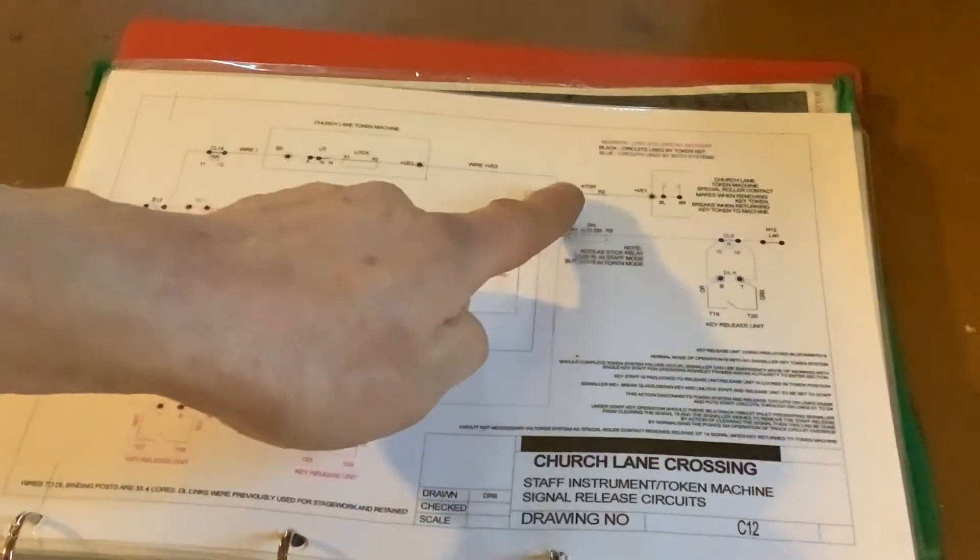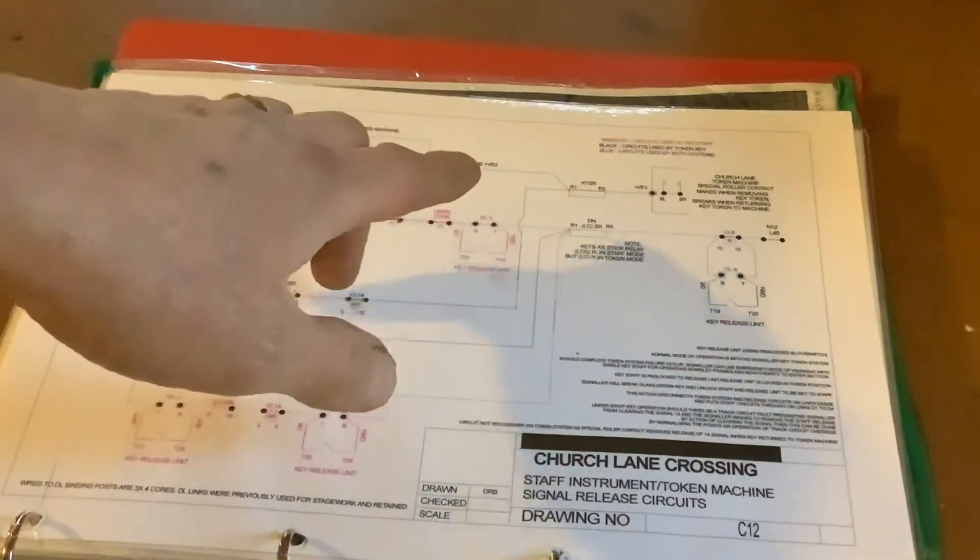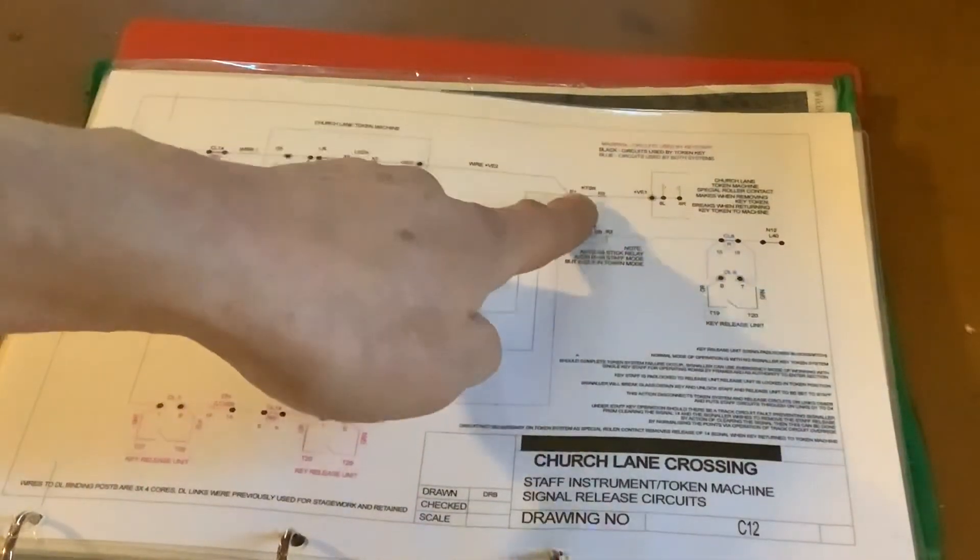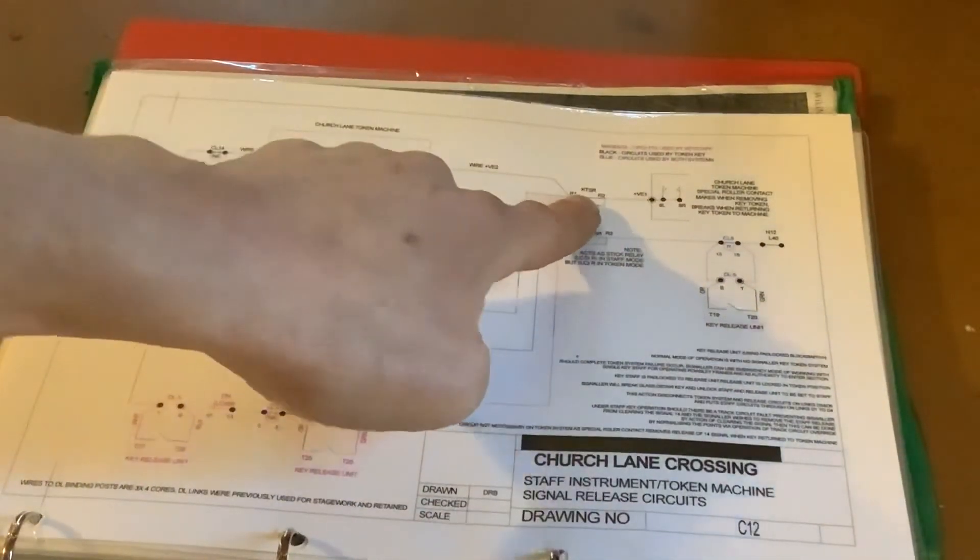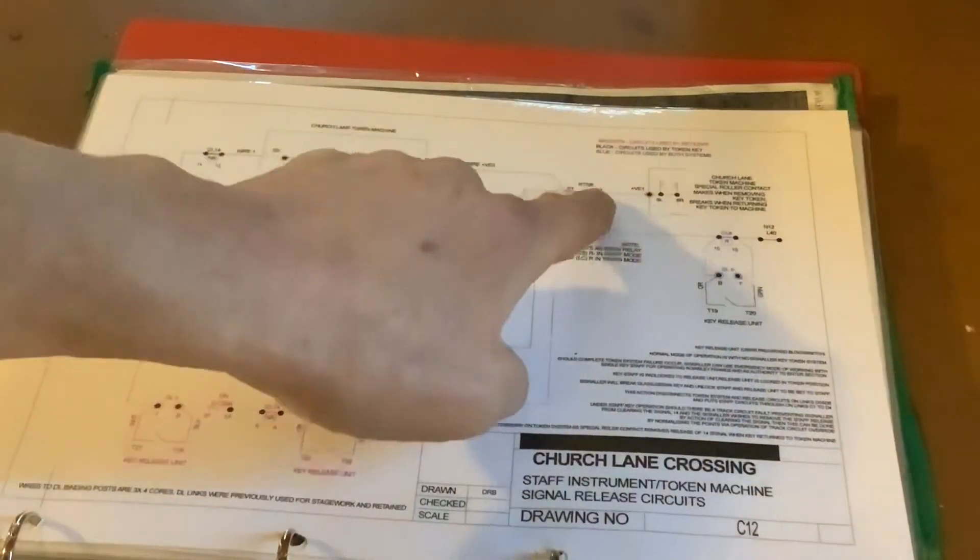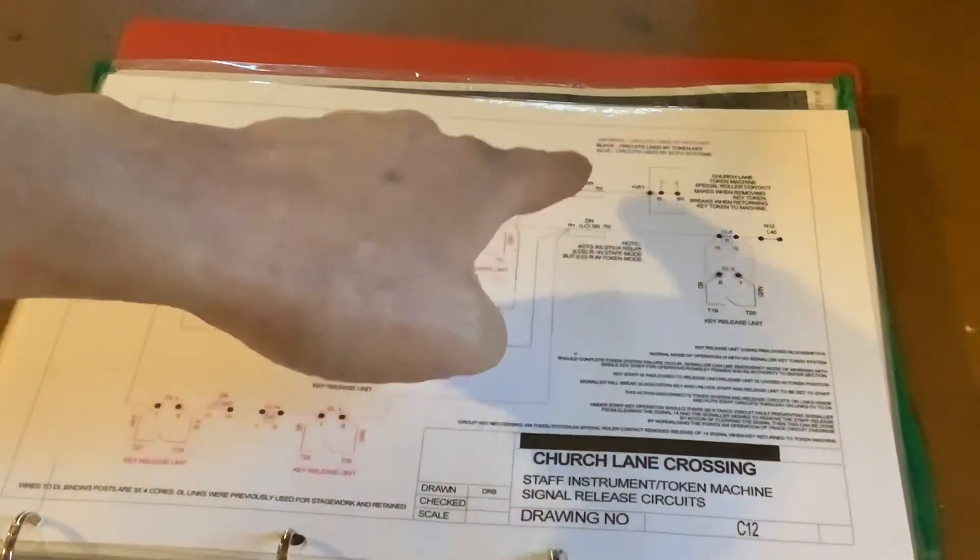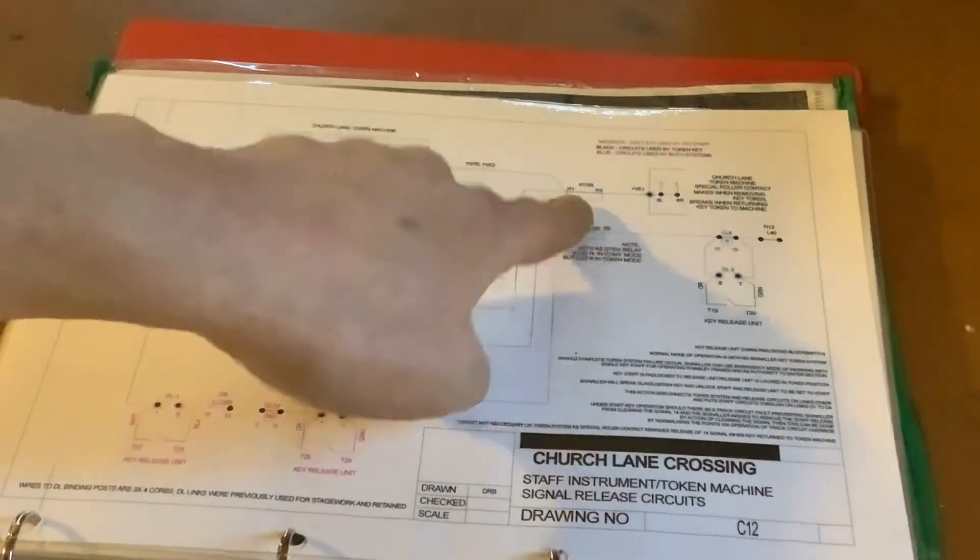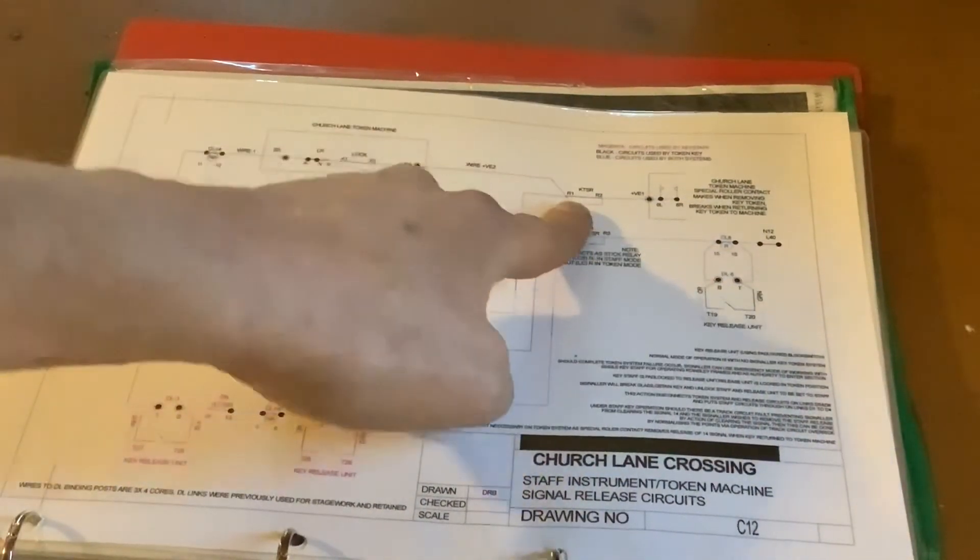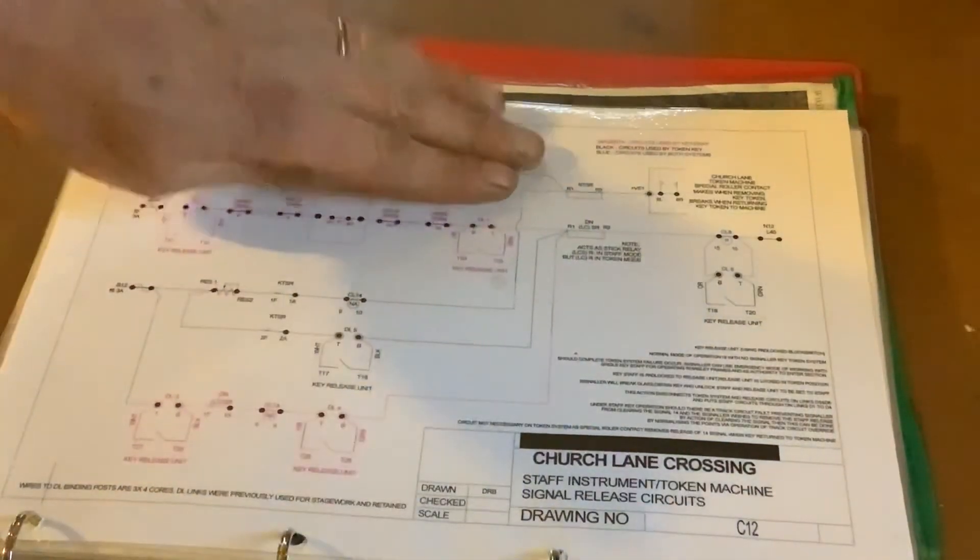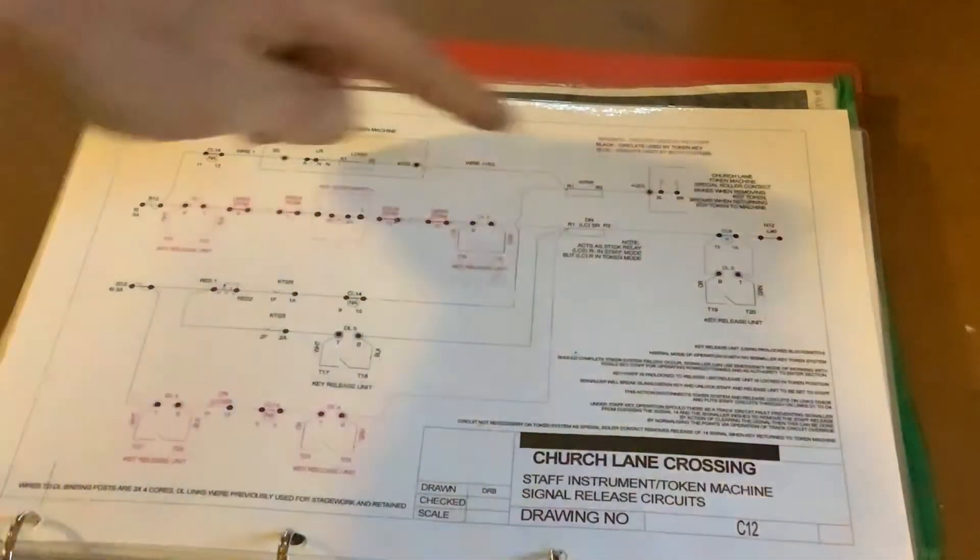So we can provide a full 12-volt feed to that. However, once we've picked and energized that key token stick relay, this part of the path is taken out of use.